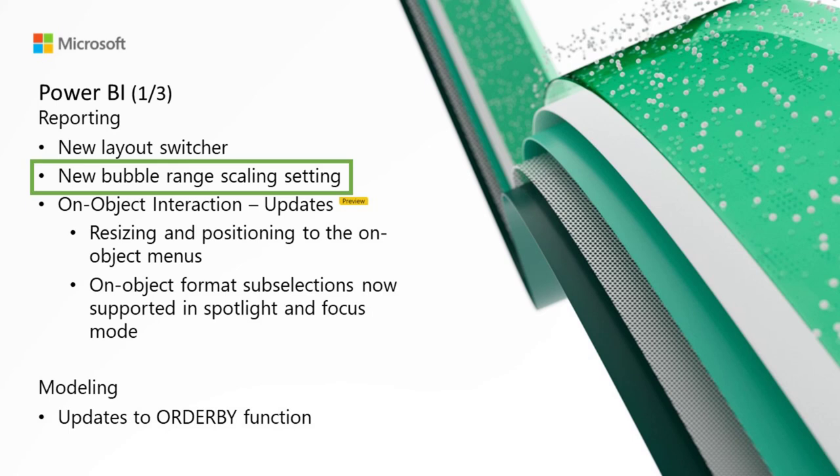For more information, visit our docs. This setting can be adjusted in the formatting panel if you go to markers, shape, and range scaling for scatter charts, or bubbles, size, range scaling for maps.